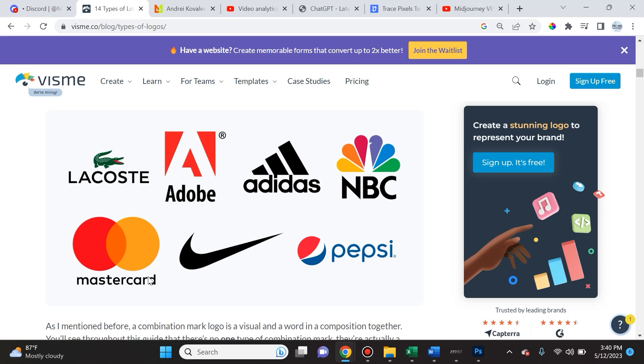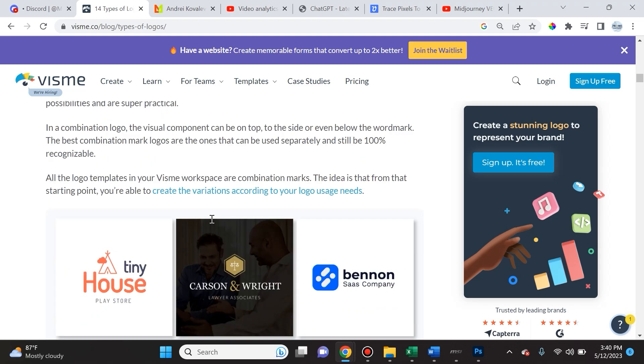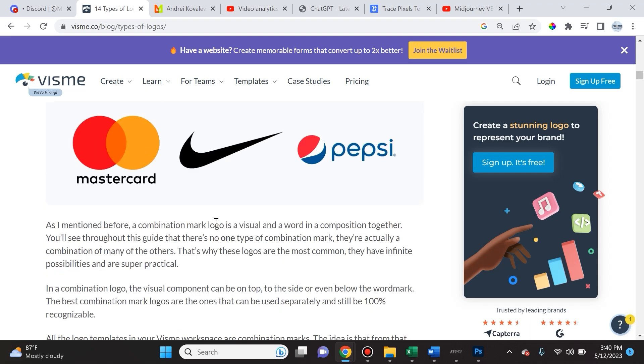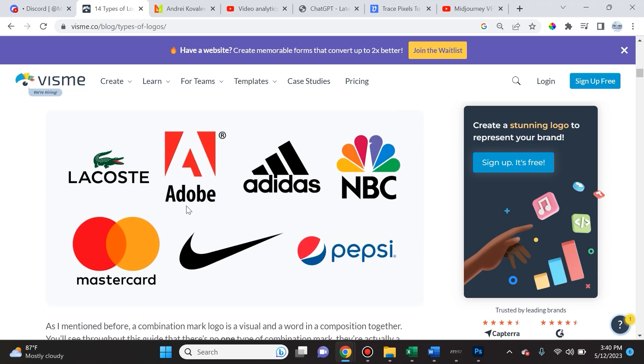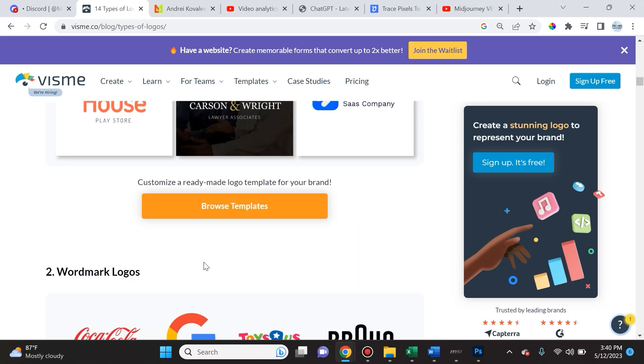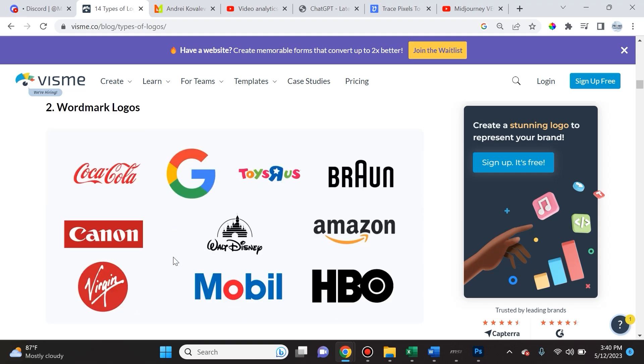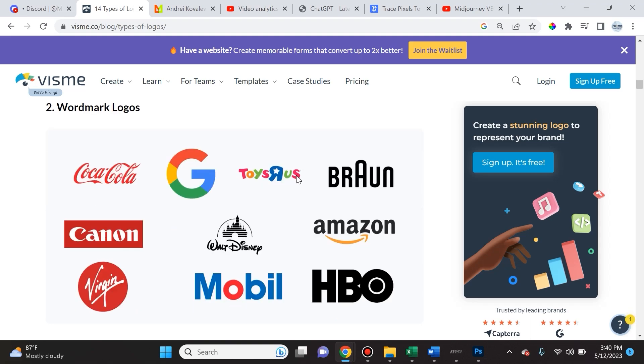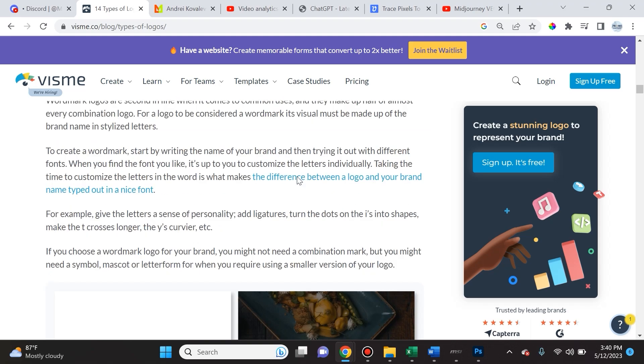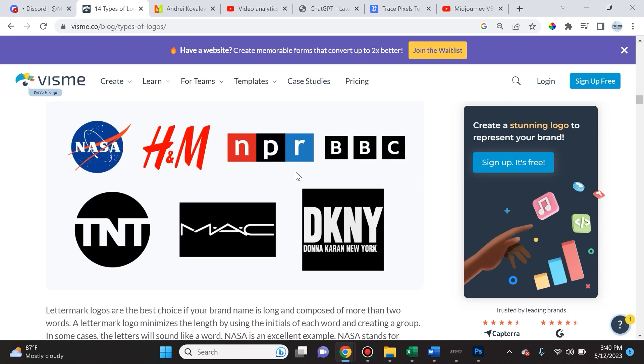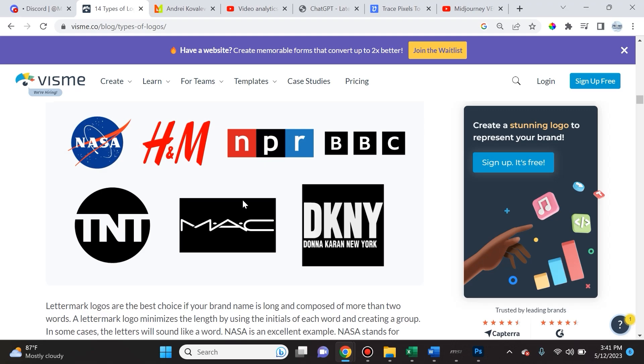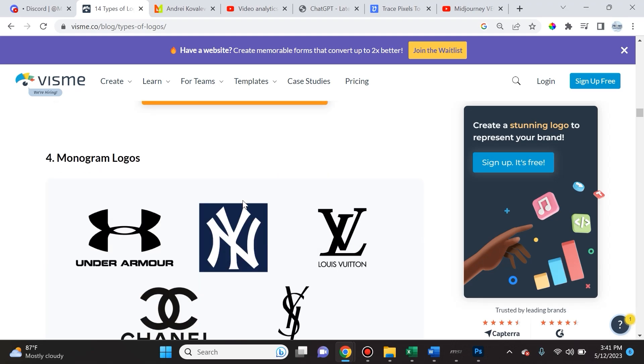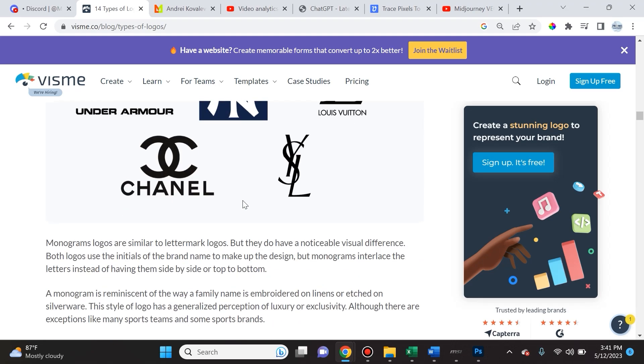One thing I want to point out is that Mid-Journey is terrible with text, which we'll see later. So what you really want to do is focus on the icon or the emblem and then add the text later or even remove some text that Mid-Journey recommends and then type in your own. I'll show you how to do that. I like to use Photoshop and then I vectorize it with Vectorize AI or Adobe Illustrator.